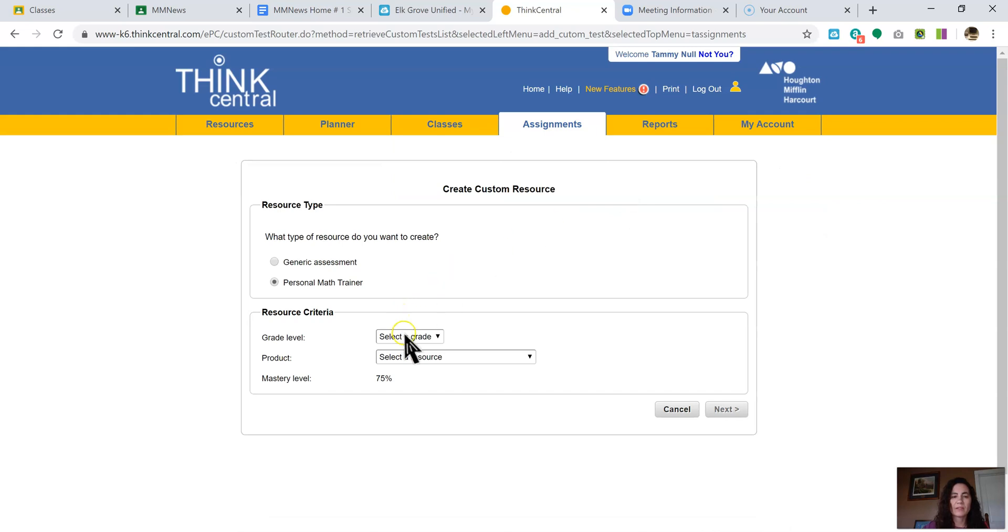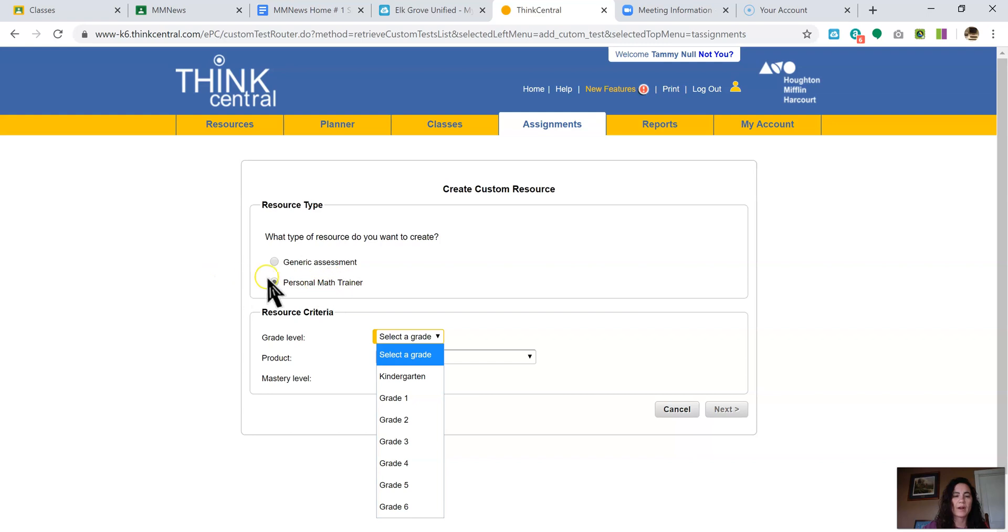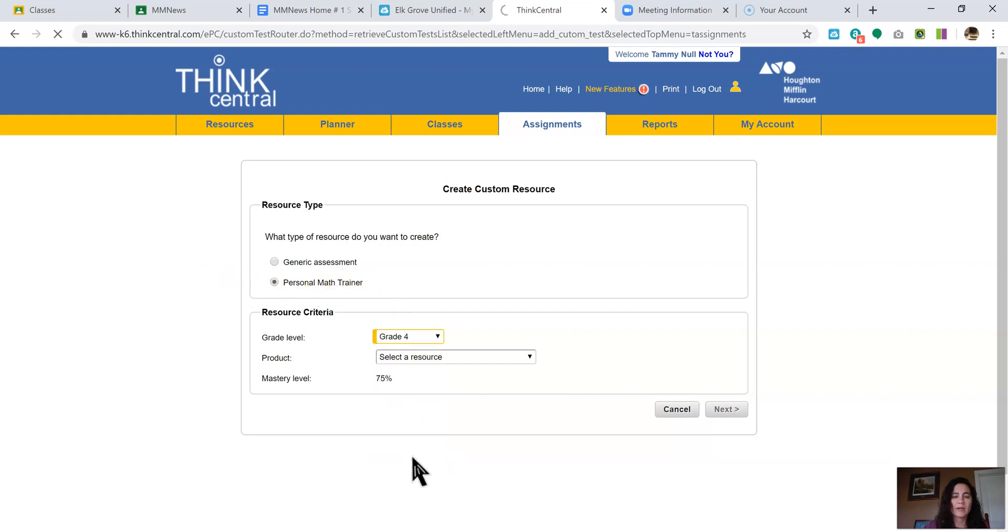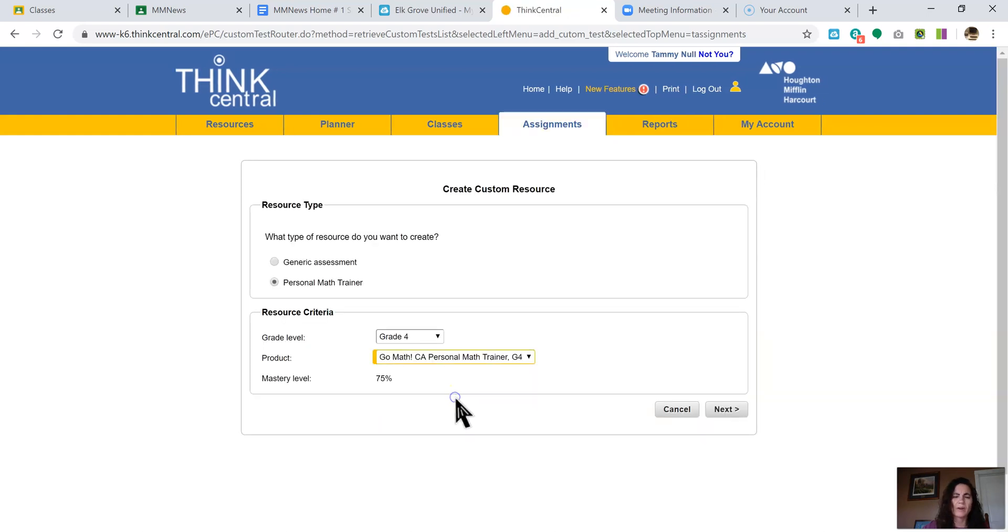Then you're going to select your grade level. This is always marked once you've got it is the personal math trainer, you're going to click your grade level. So I teach grade four, select your resource, which for me, it's only personal math trainer, I think K-12, you have more options, then you're going to click Next.